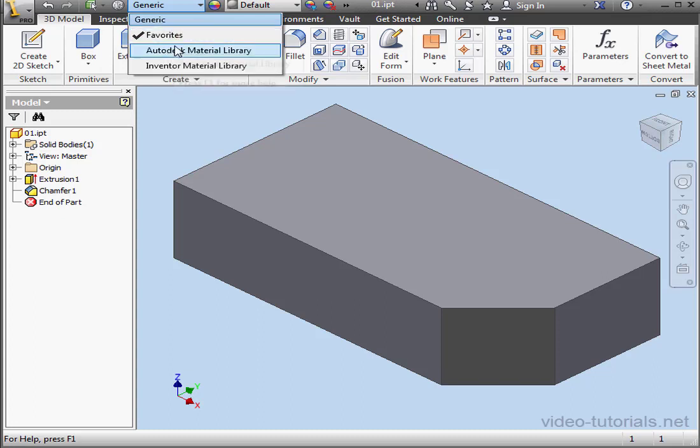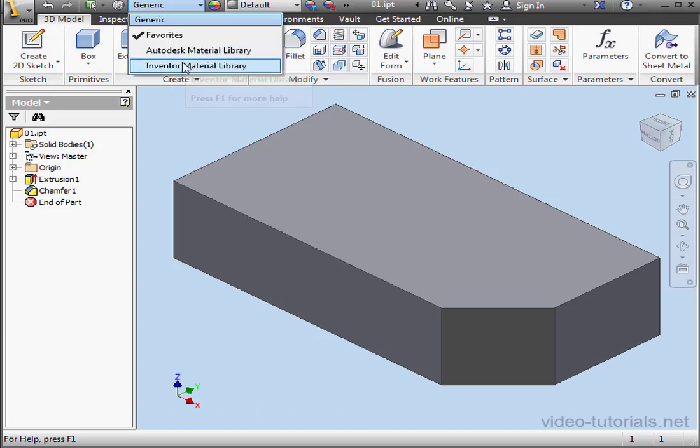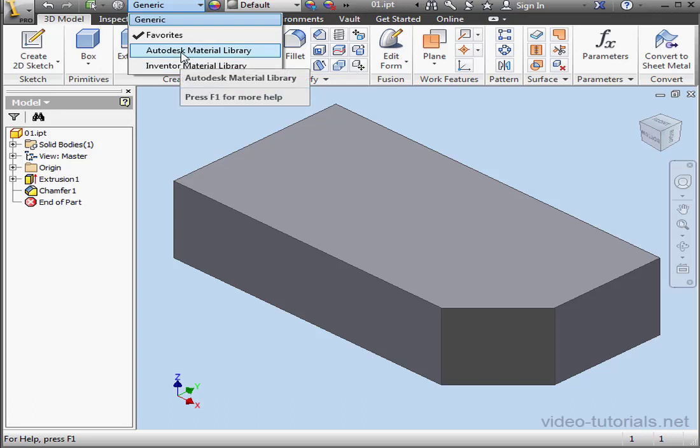Favorites is selected. We also have the Autodesk Material Library here and the Inventor Material Library. Inventor uses this material library, but the Autodesk Material Library is used across the Autodesk applications: AutoCAD, Fusion, etc.